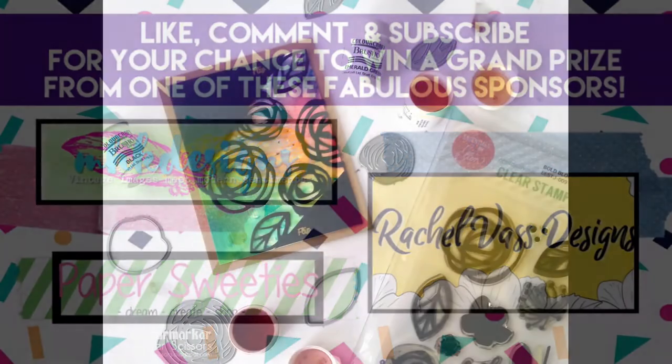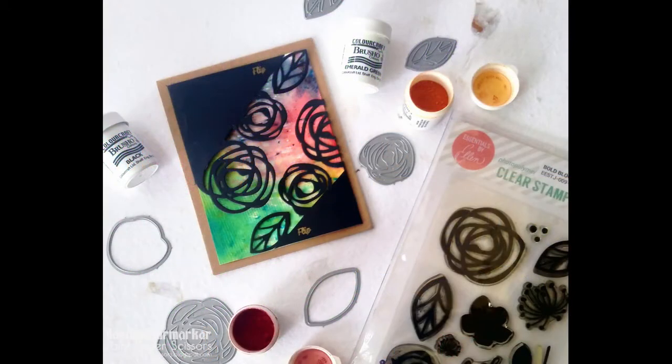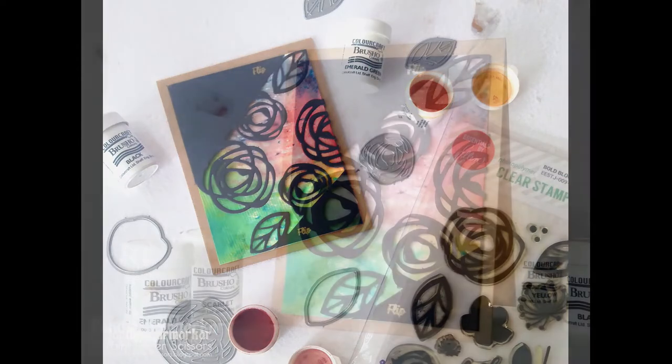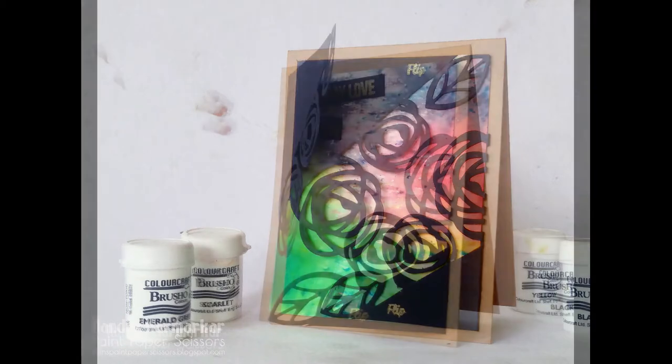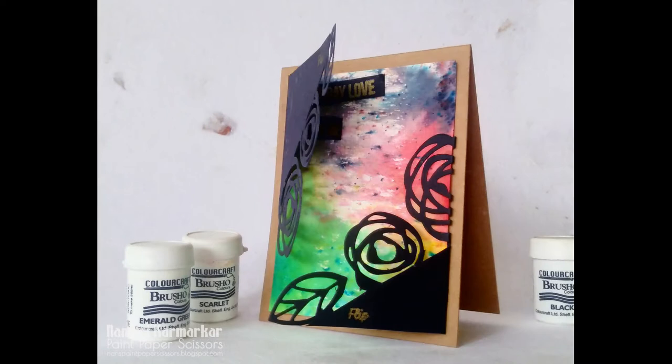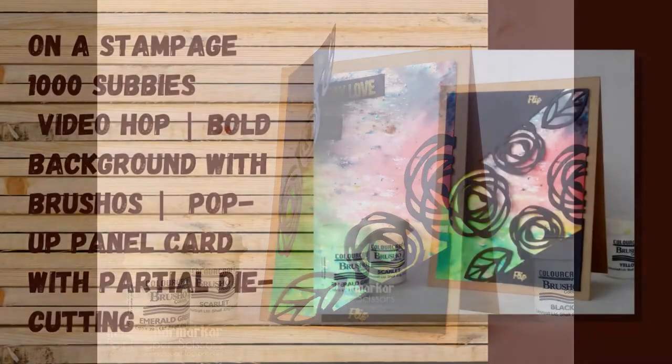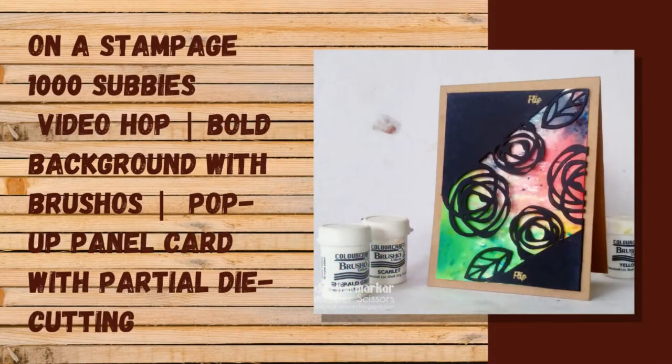You can also use the hashtag onstampage2020 to find all of the videos in this hop. In order to maximize your chances of winning one of our grand prizes, some of us might be offering prizes on our channels, so be sure to pay attention for details. At the end of this hop, we will have grand prize winners drawn from those who watched and commented on all hop videos. The grand prize drawings are open internationally. Please check out my description box for all the details. And now enjoy this video.